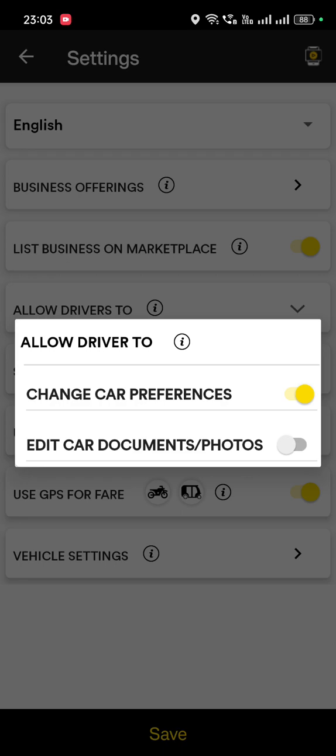You can allow the drivers to change that setting. You can also allow your drivers to add vehicle documents and photos. As explained, if you have more than one vehicle, the driver can upload them. When the driver logs in from the number you have added as driver on the same app, he or she will directly go to your driver app. The moment you allow this button, the driver will be able to change and edit car documents, upload photos, etc. Once done, you can switch off this button.